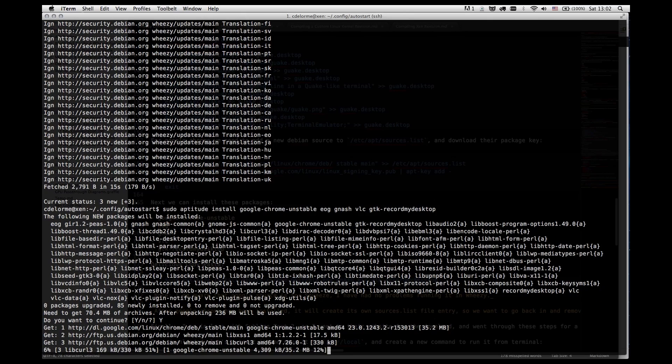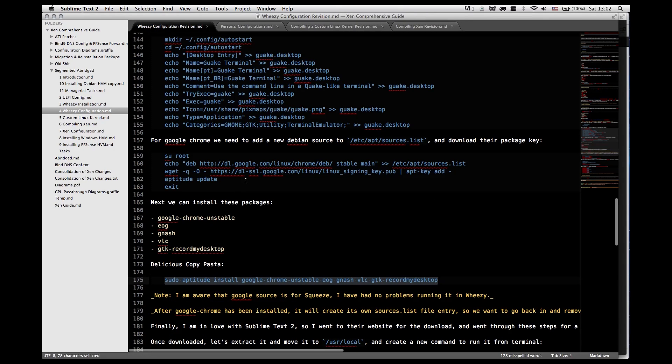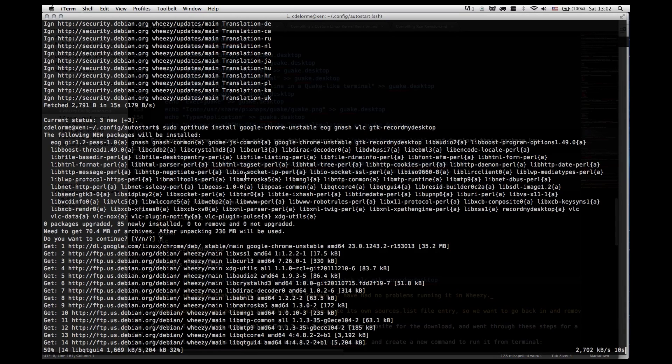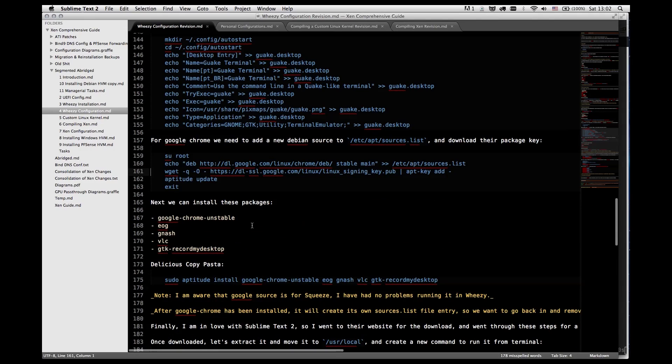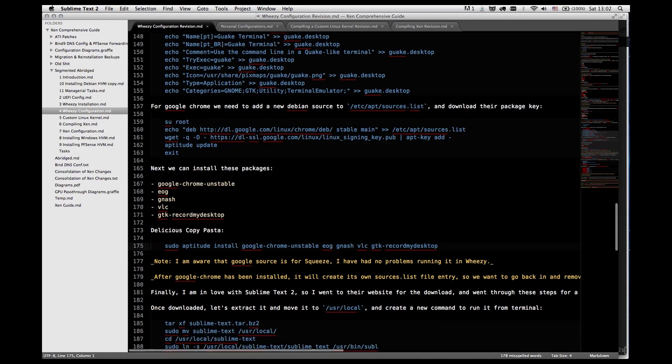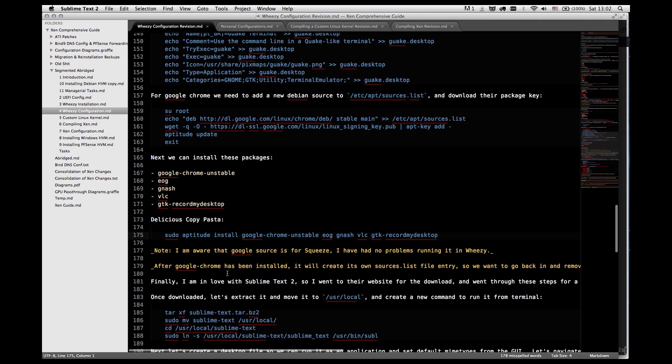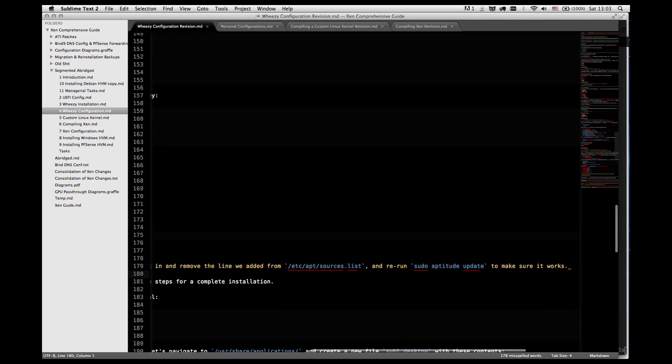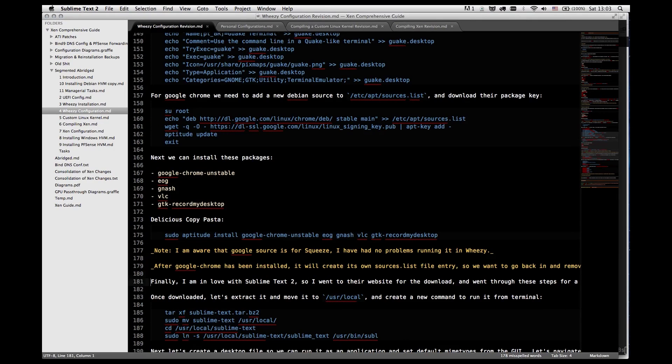Now, when you install Google Chrome, it will actually add its own file with this on it. So we're going to need to remove this from our sources list after we've installed it. Otherwise, it'll throw an error every time you run update saying there's a duplicate content. Also, yes, this source is stating stable main, which is squeeze currently, but it does work on Weezy. I've had no problems installing it and using it fully, so I've been very happy with it actually.